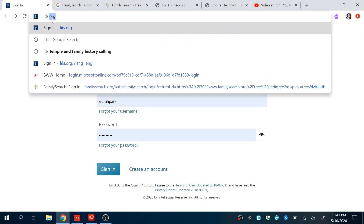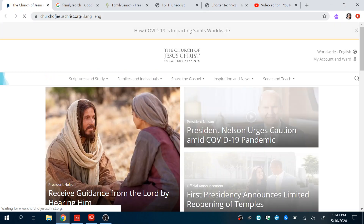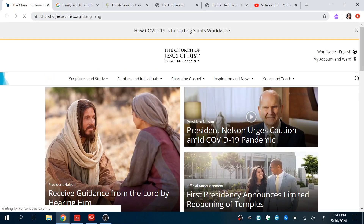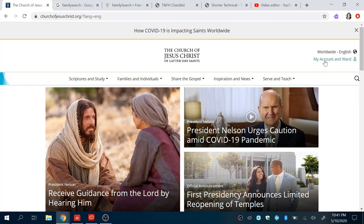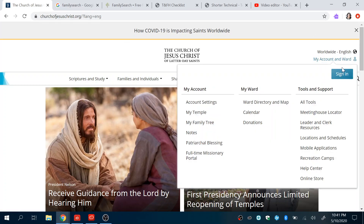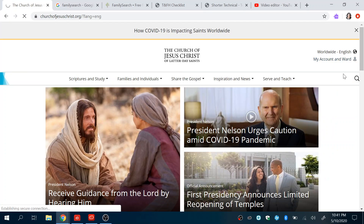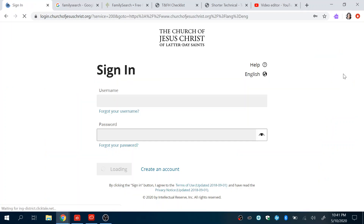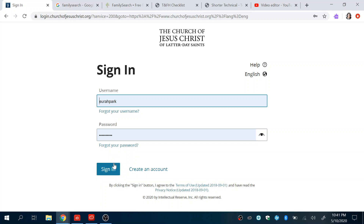I actually still do LDS.org, but it'll automatically take you to ChurchofJesusChrist.org. One reason I like going here is you can just log in. Both websites, actually, you can use your regular church login if you already have one set up. You can sign in and use your username and password.